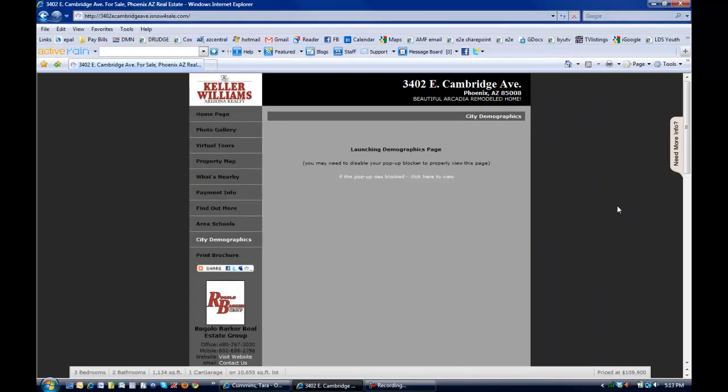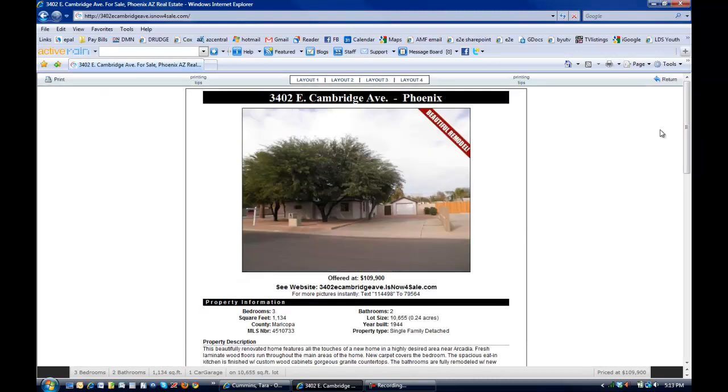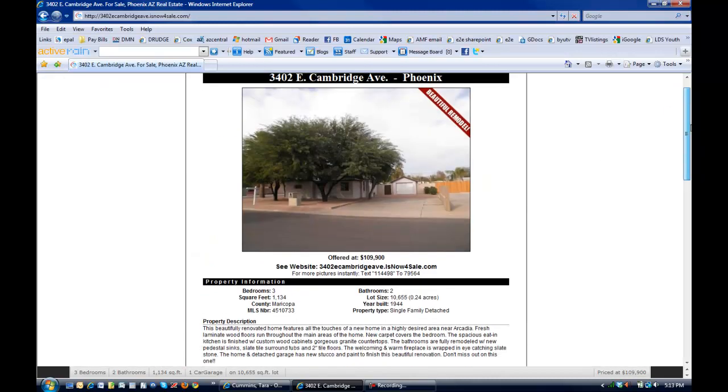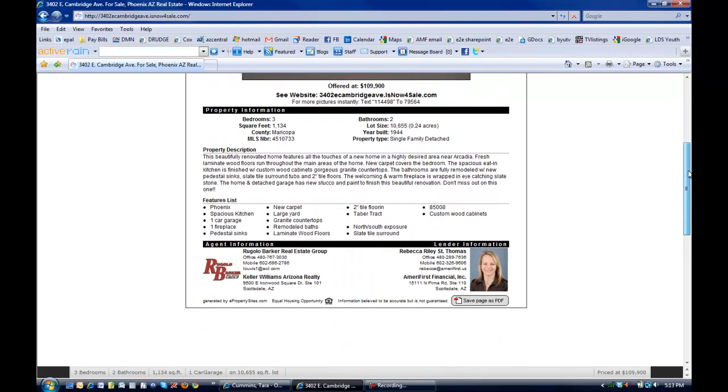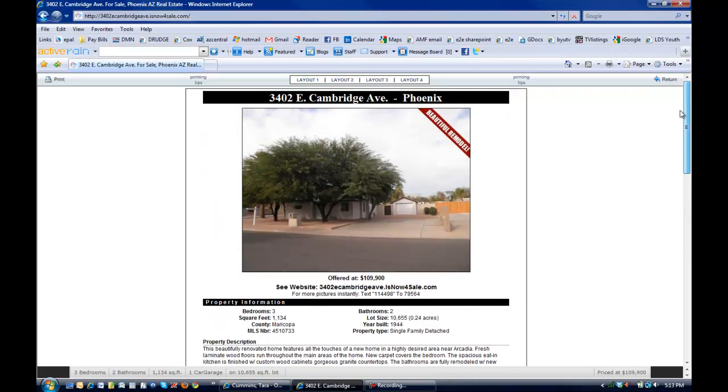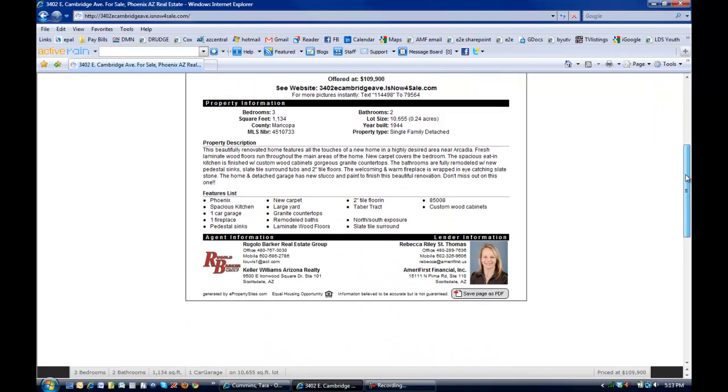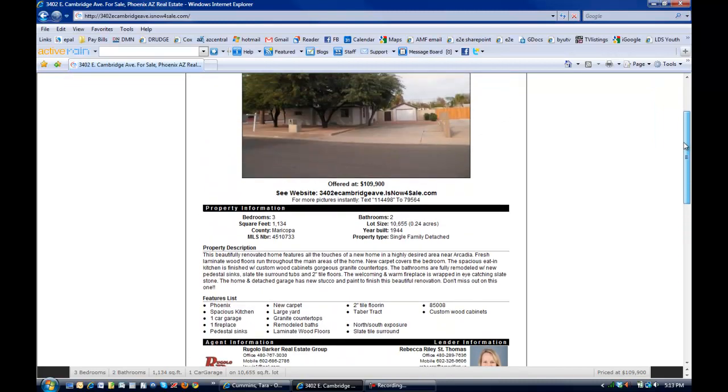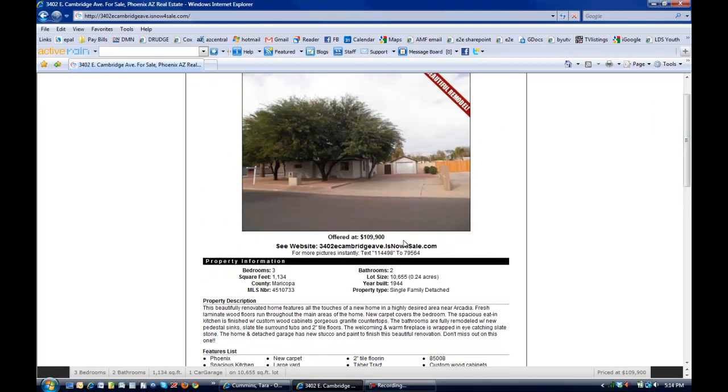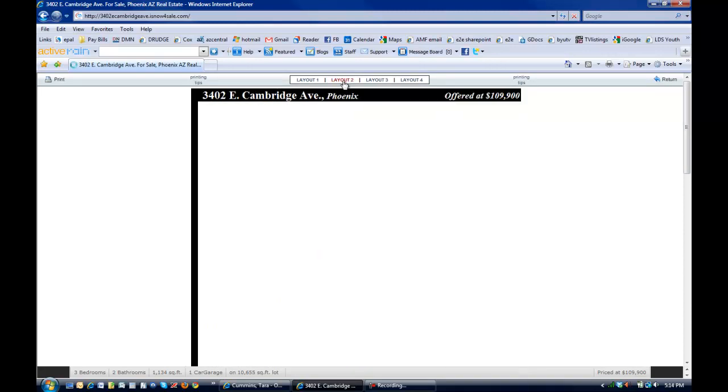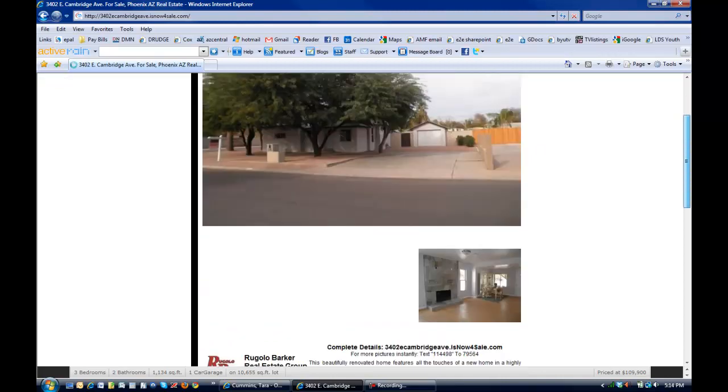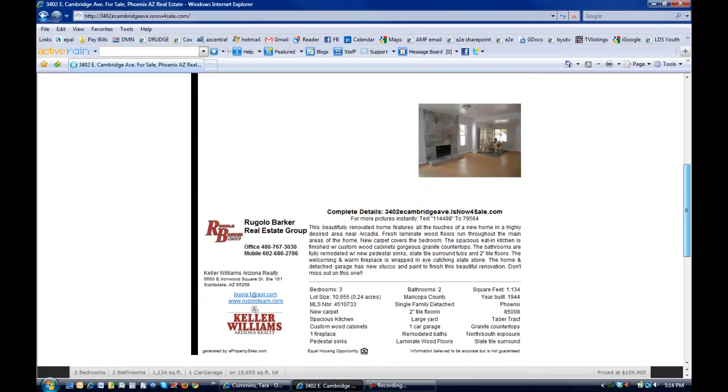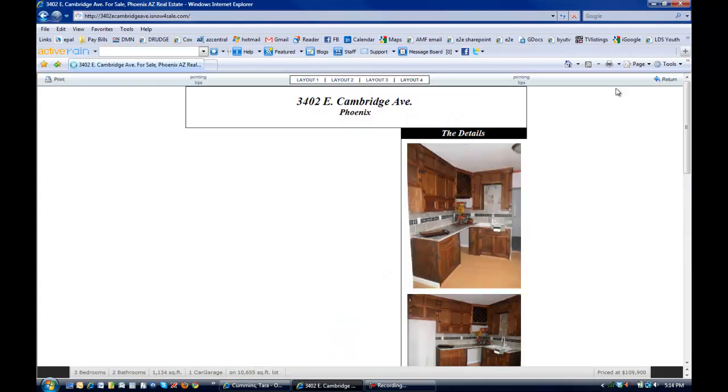And then the last thing that we're going to take a look at on this tour is the print brochure feature. What it does, it actually brings up the information about the property that someone could then print and they'd have that with them if they were driving by that they could go ahead and take notes on. And there's several different layouts available to them. So, you can see it has all the details, the pictures. It's got a reference to the website URL if they wanted to come back here for more pictures and more information, they could text right here to get that information delivered right to their phone. And they can, like I said, a couple different layouts where they can see different pictures and they could print that and take it with them.